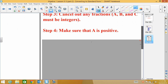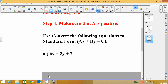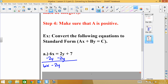Let's try converting to standard form. We can't simplify anything in the first example, but we need x and y on the same side. Since y is with a coefficient of 2, we subtract 2y from both sides, giving 6x minus 2y equals 7. Now x and y are on the same side, a, b, and c are all integers, and the value of a is positive. This is our answer in standard form.